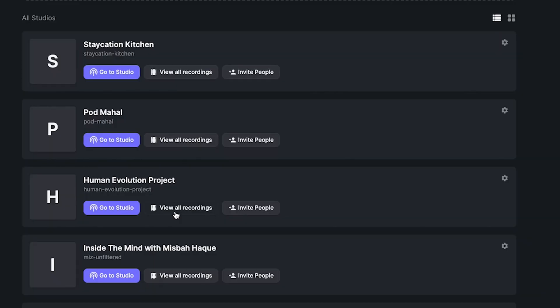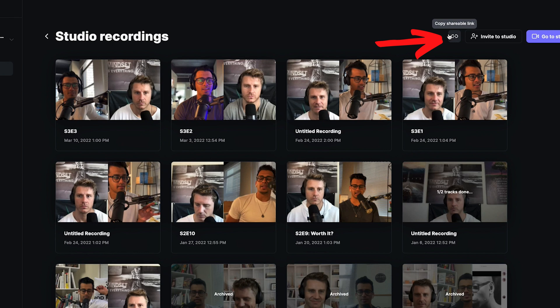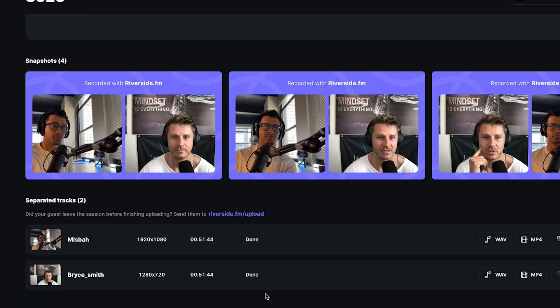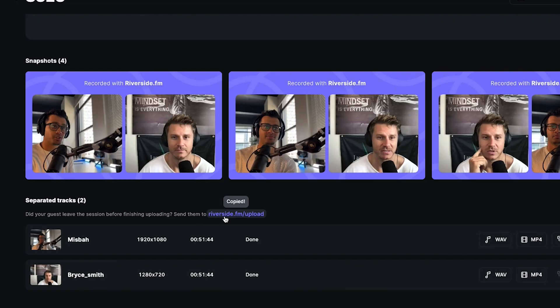The next area is 'View All Recordings,' where you access everything you've recorded. As you can see, today we did Season 3 Episode 3. You can share the link for people who need access to the raw recordings. In the recording view, check the bottom area to make sure both track statuses show 'Done' — that means they've been uploaded. If a guest leaves early before it fully uploads, you'll see 'still processing.' Just copy the link and send it to them — they open it in their browser and it immediately resumes the upload.